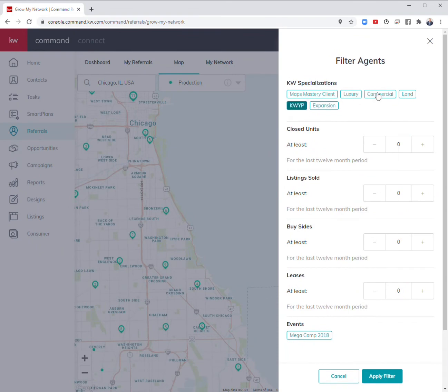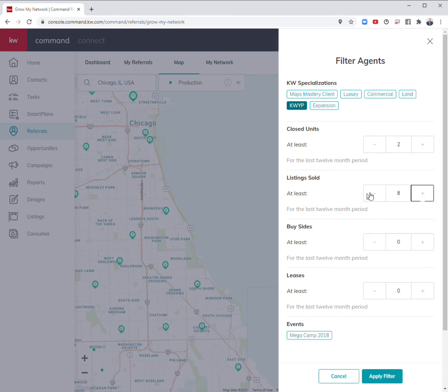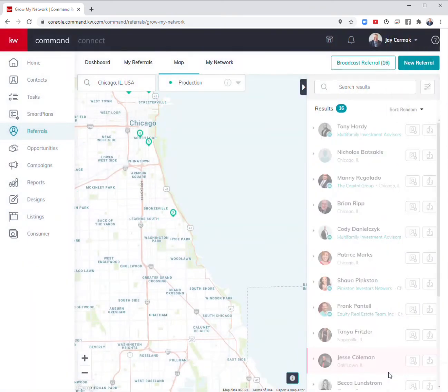Maybe I'm looking for a young professional, and I want you to at least have closed two units and at least have sold, let's say, five listings. So I'm looking for a listing agent in the area. Maybe I want at least five or six. Apply filter.